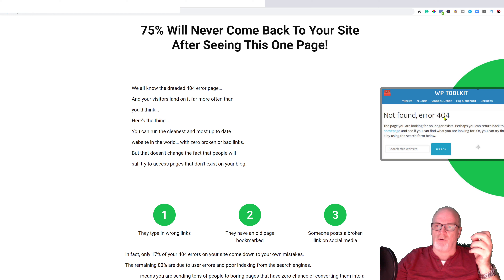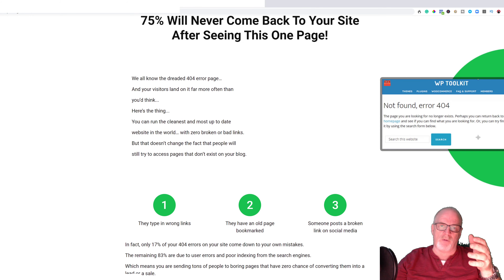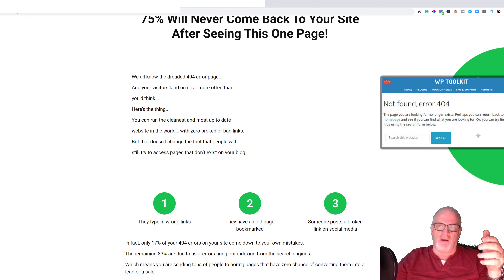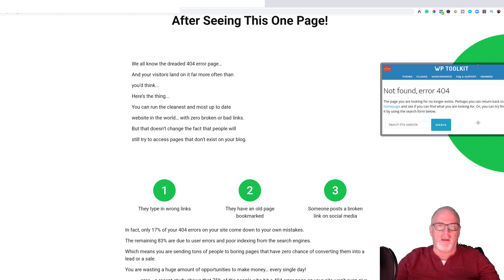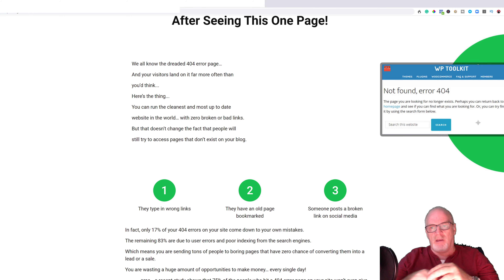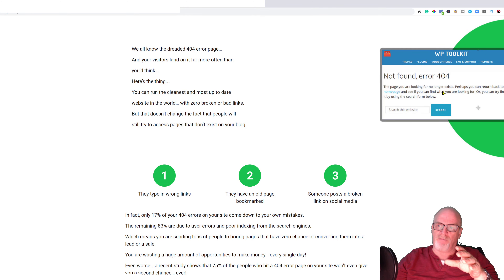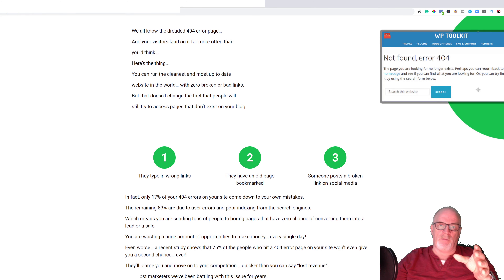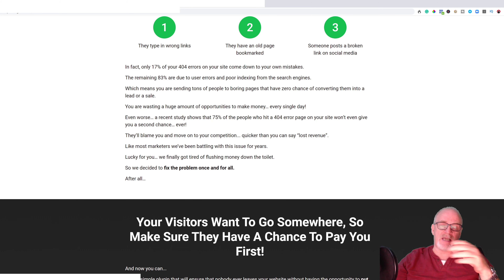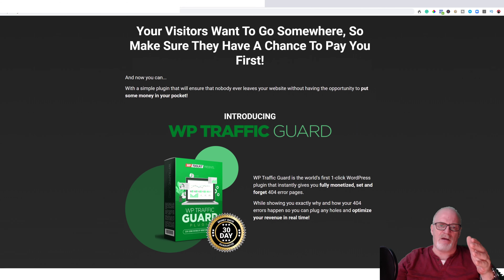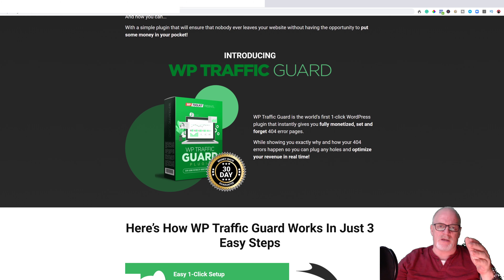75% of visitors will never come back to your site after seeing a 404 error page. It might not even be your fault — you could have renamed or deleted a page without updating links, someone typed the wrong URL, or copied and pasted an incorrect link. The plugin simply replaces the 404 error message with a page showing your offers.